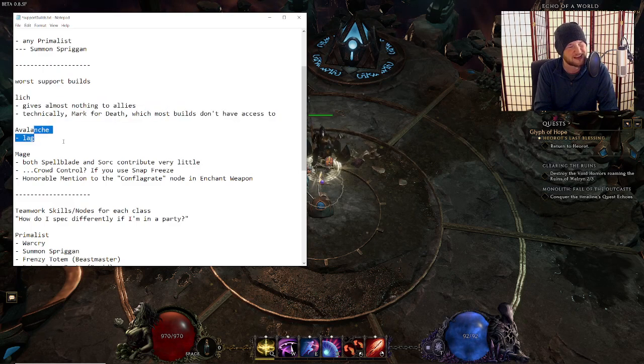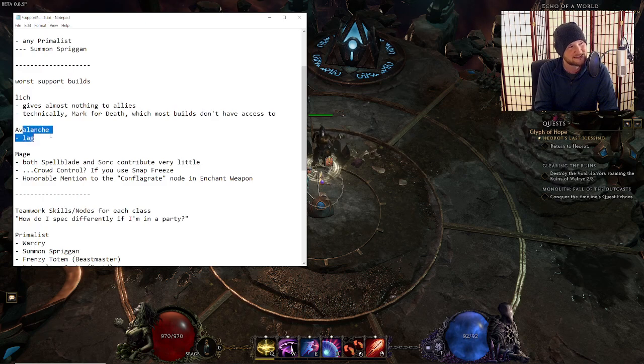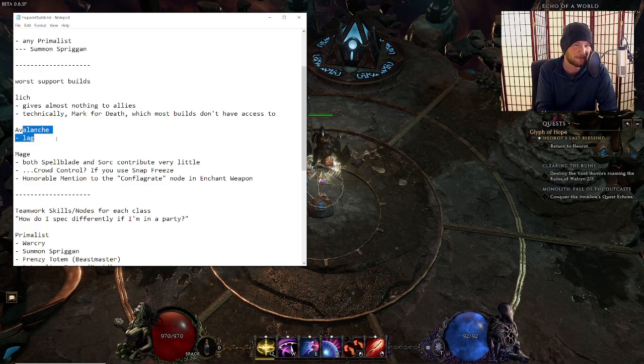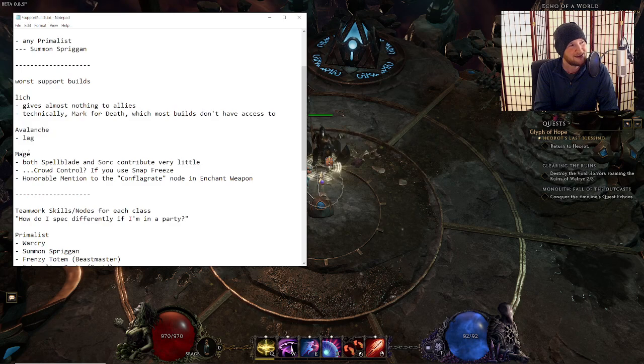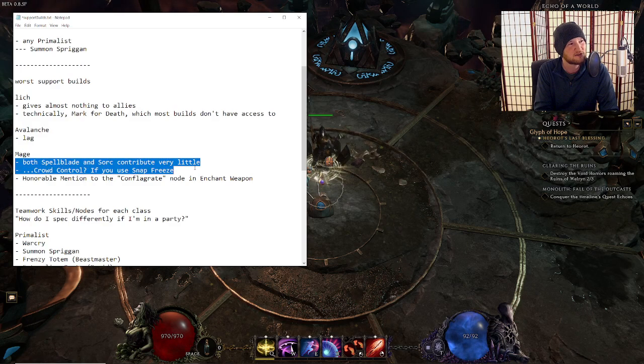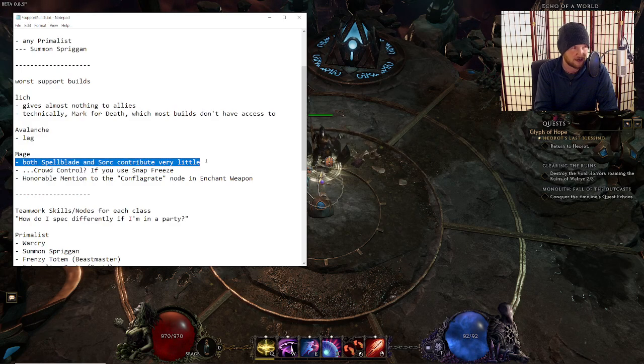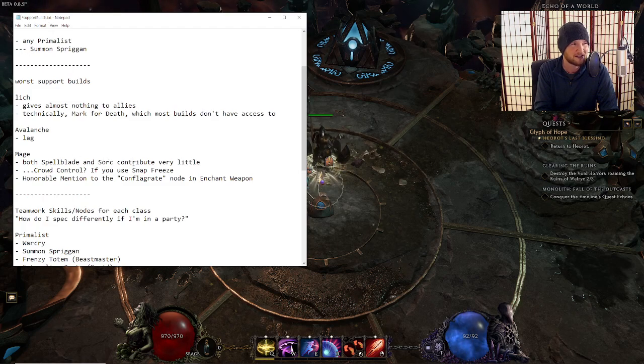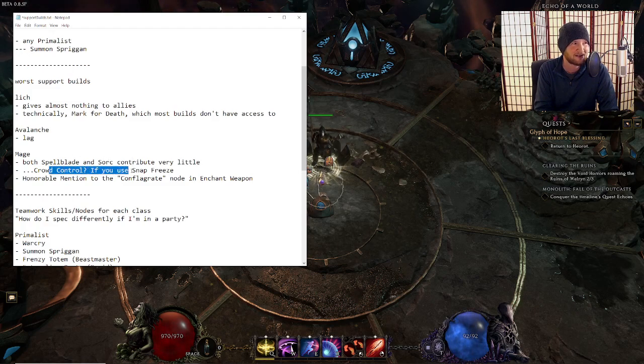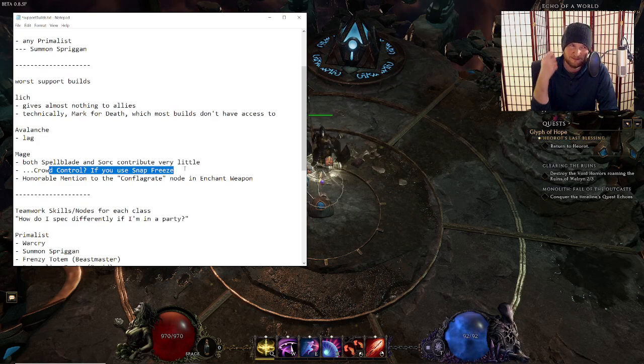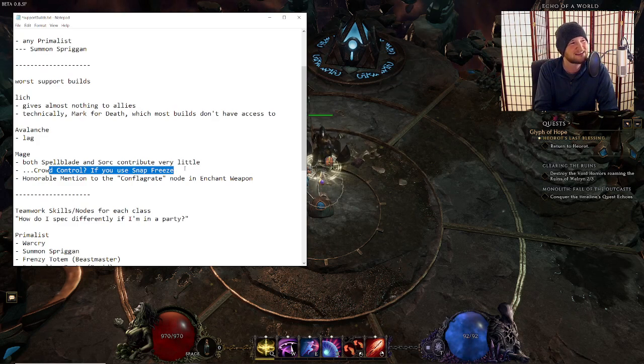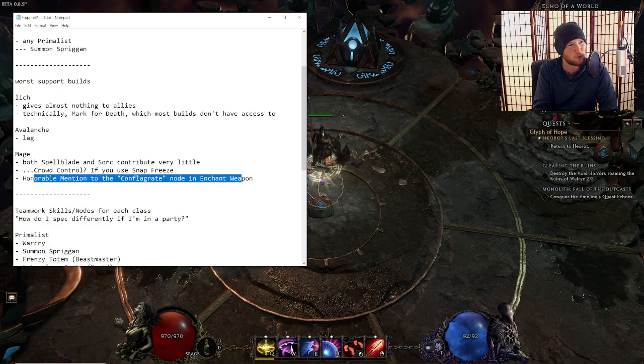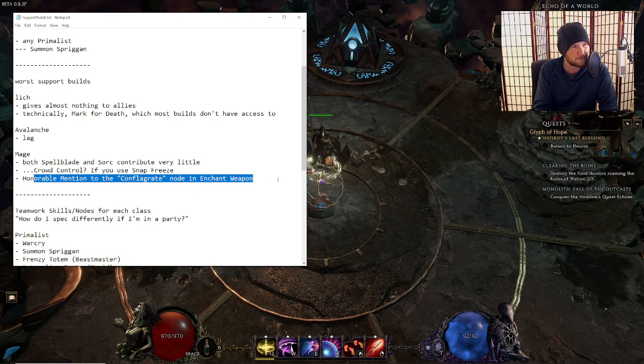Lich has a ton of damage. That's really cool. We talked about you can use bone curse on an enemy and take all the bone curse more damage multipliers. And then your allies hit the enemy and proc the bone curse damage. Yeah, it's damage. So Lich gives almost nothing to allies. Avalanche, if you're playing a shaman, is terrible because you're going to lag and you're playing a shaman. Next up is Mage. Mage gives very, very little.